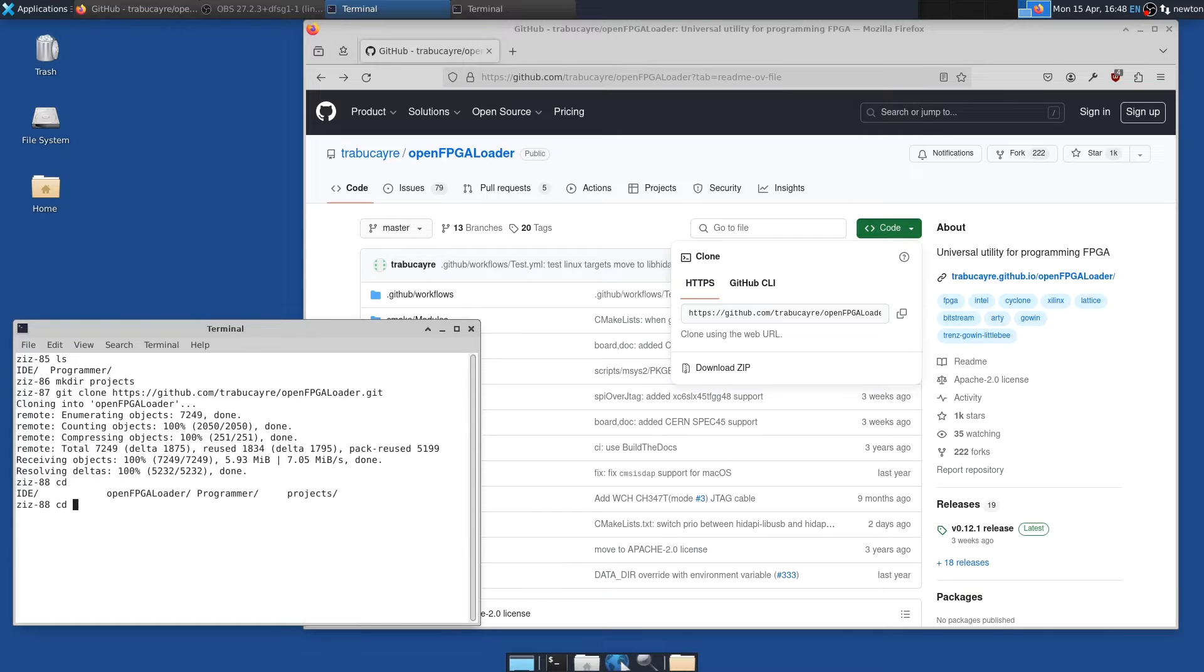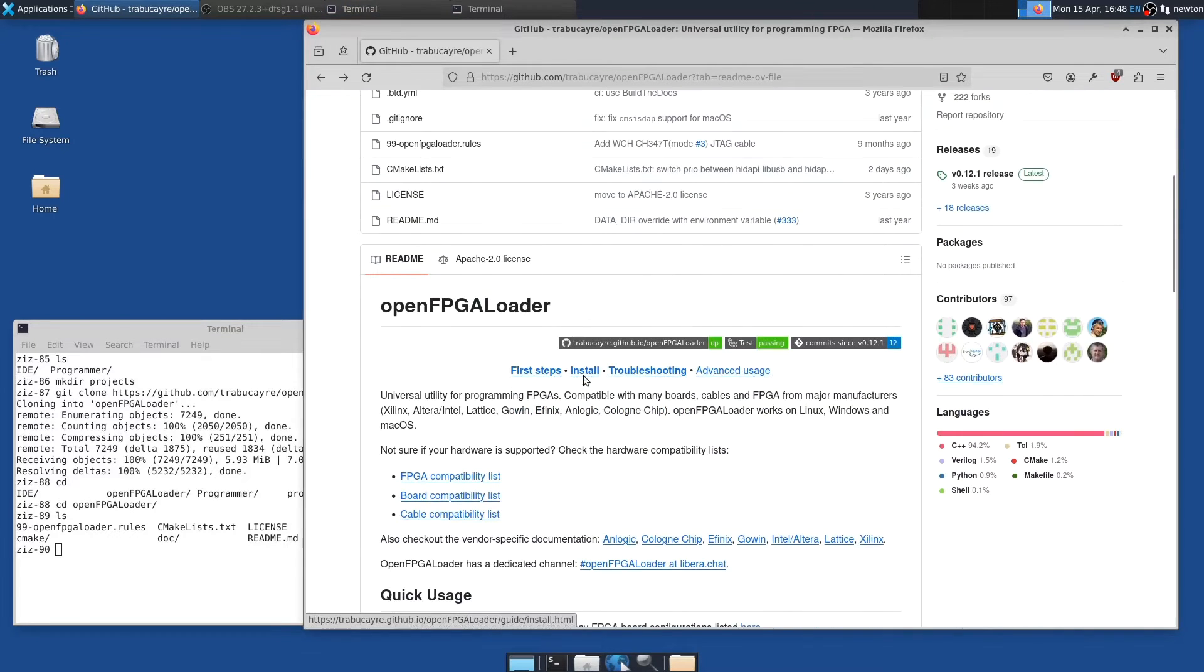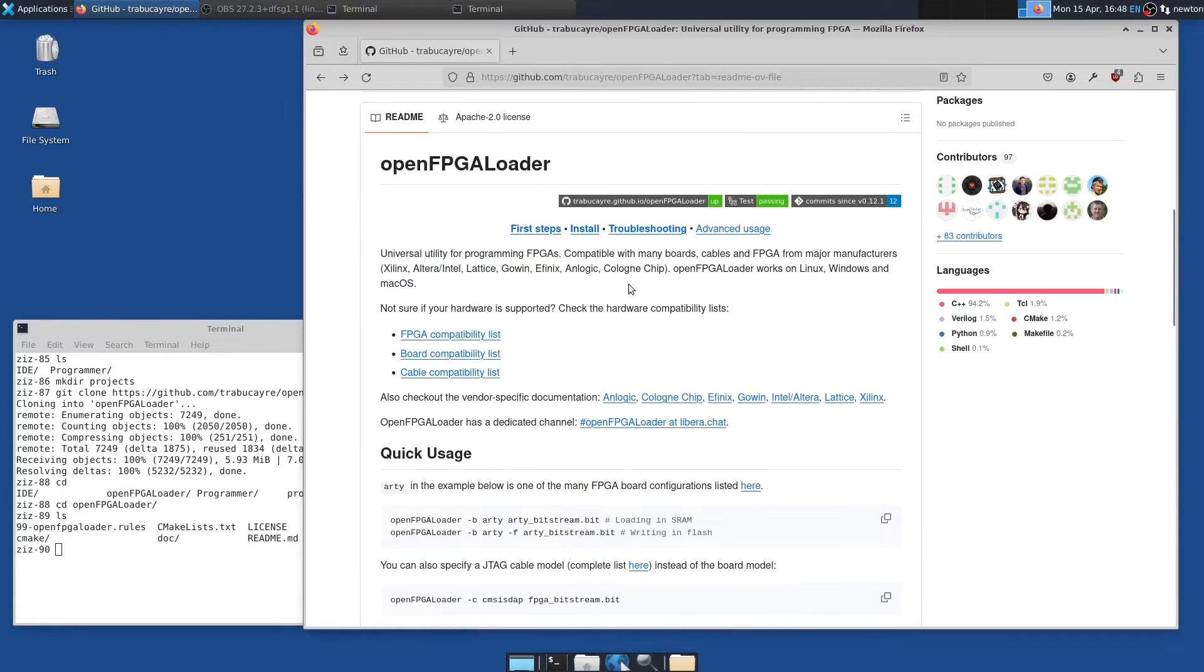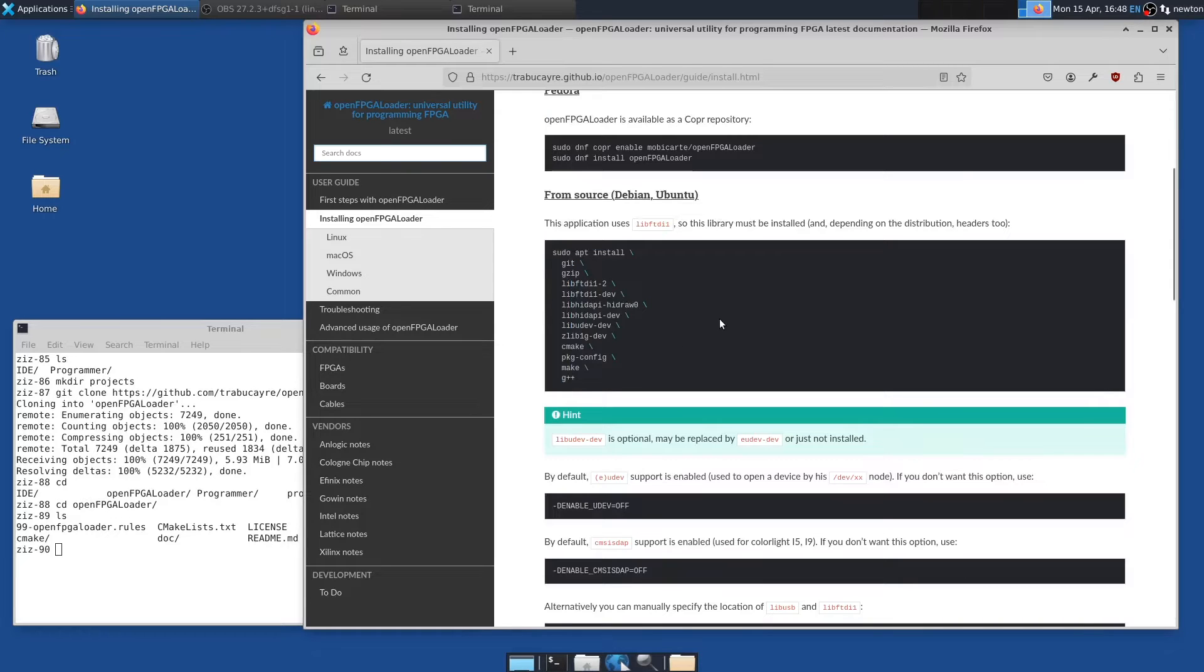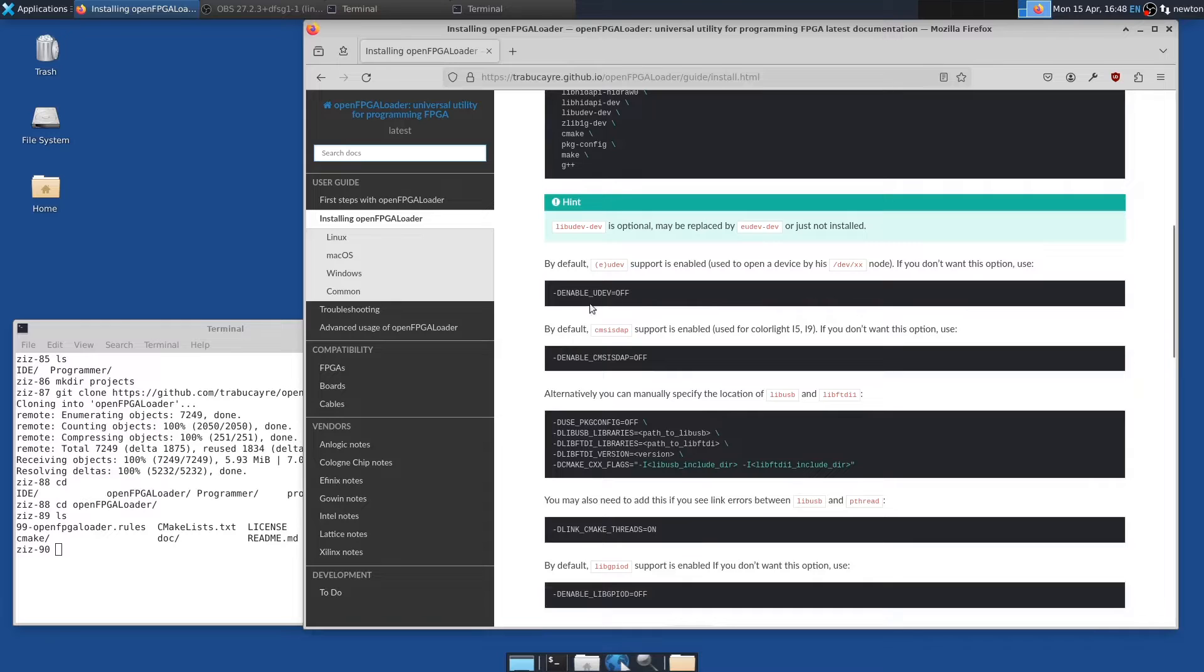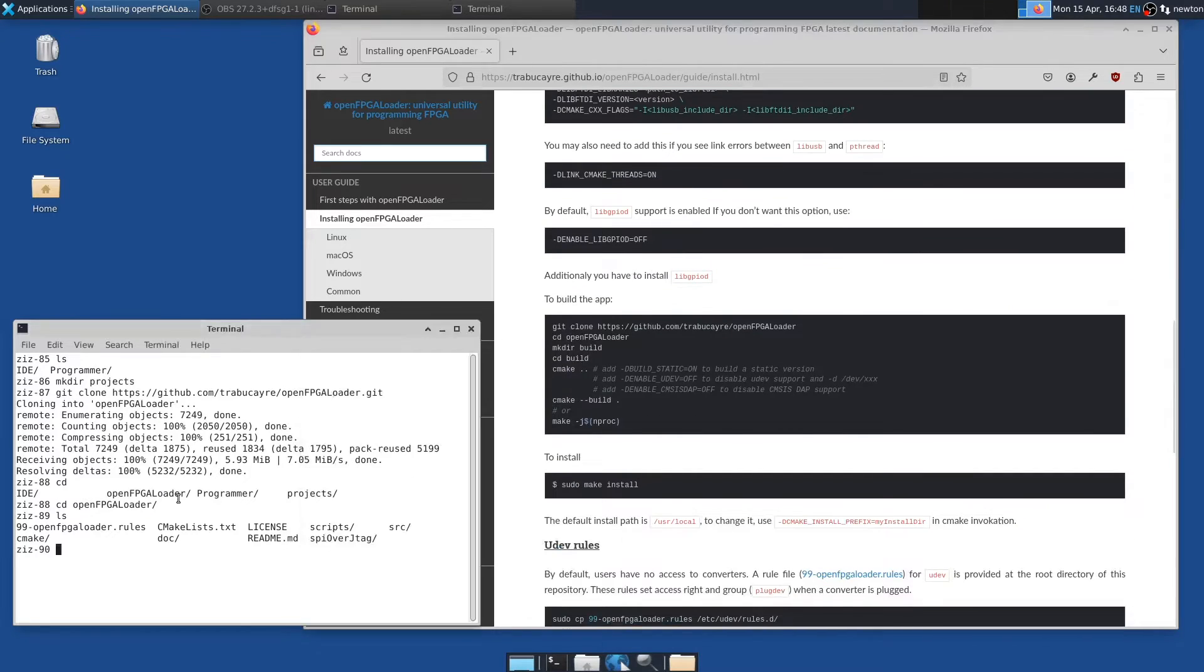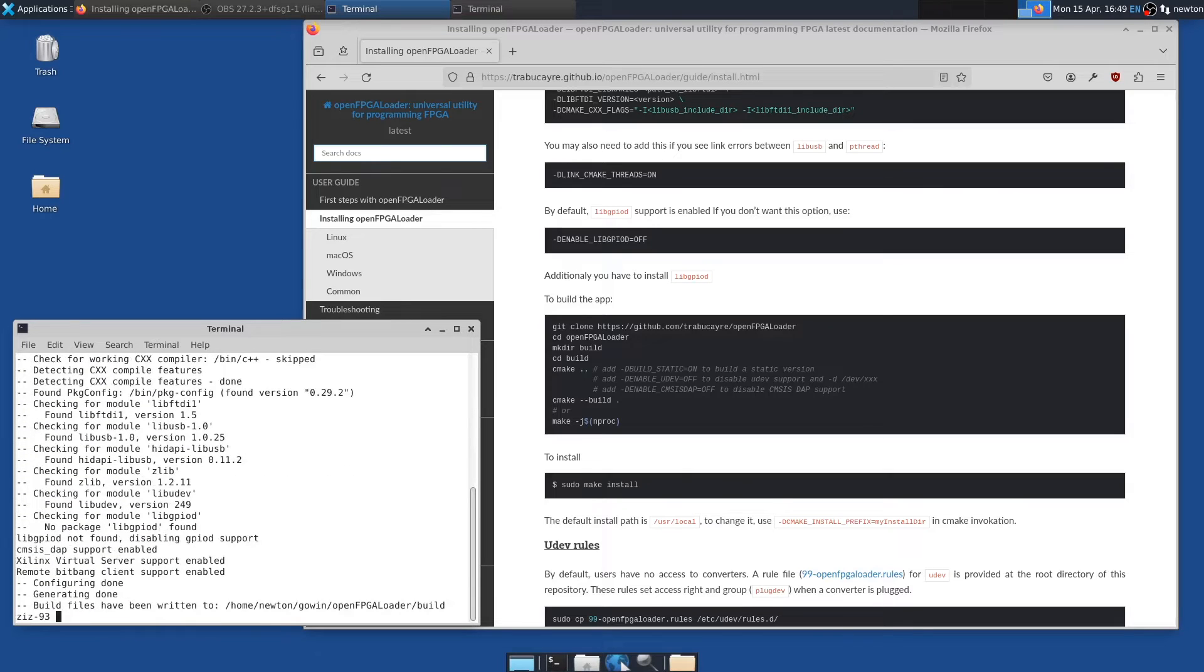And then there's OpenFPGA Loader. And then the website gives some instructions on install. So building from source, it first recommends installing a bunch of packages. So just do that. I've already done it, so I won't repeat it. And I'm happy with Udev being on. So I can just kind of go down here and follow the instructions. Mkdir build. CD build. CMake. I don't think I need the dash dash build. Just dash dash.